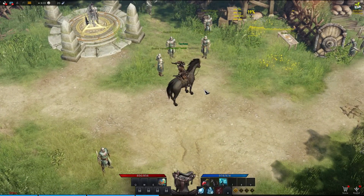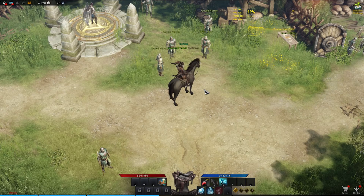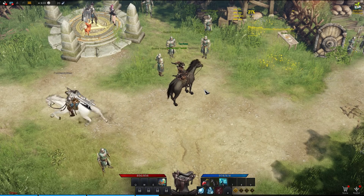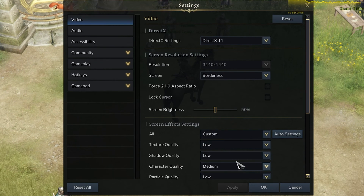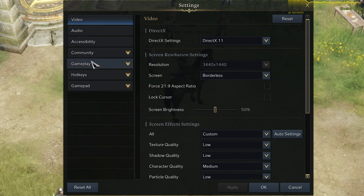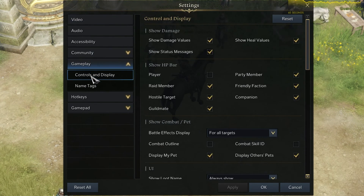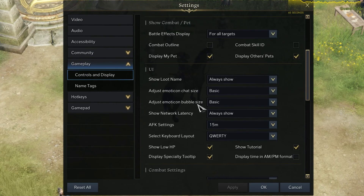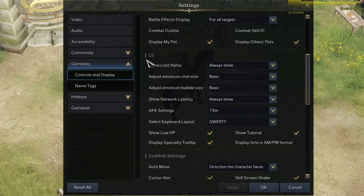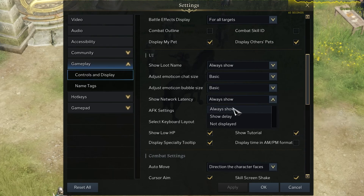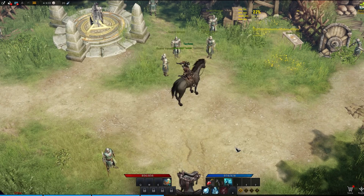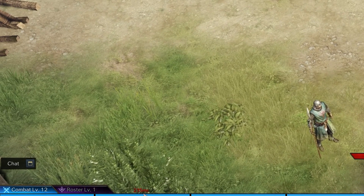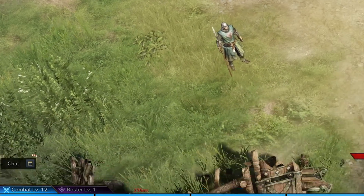If you want to see the latency or ping to your current server, then make sure to navigate to your in-game settings. In the Gameplay tab, under Controls and Display, make sure to scroll down to the UI section and change the Show Network Latency setting. When setting this option to Always Show, you can preview the ping or latency to the server you are playing on.